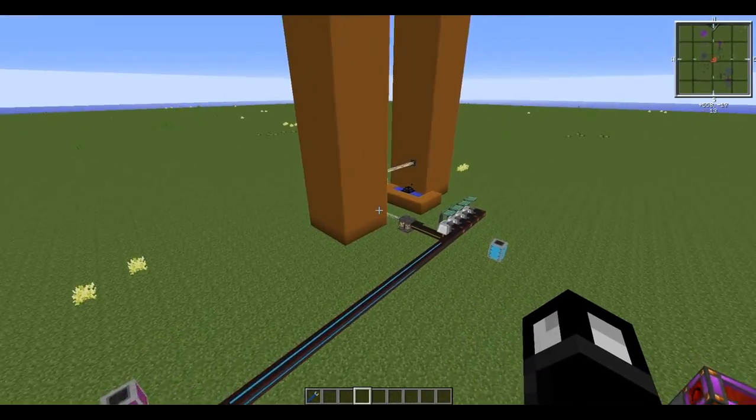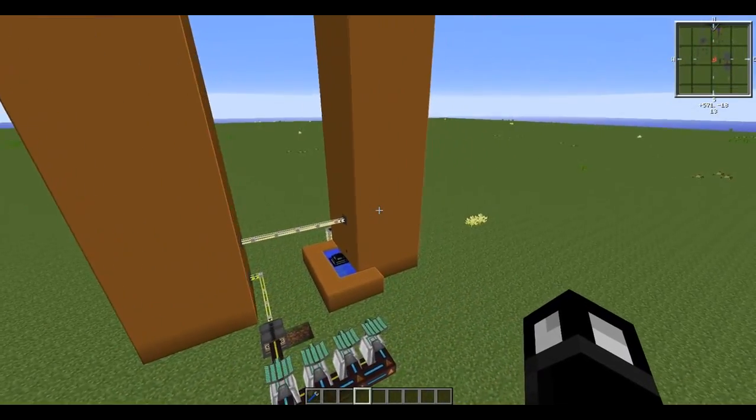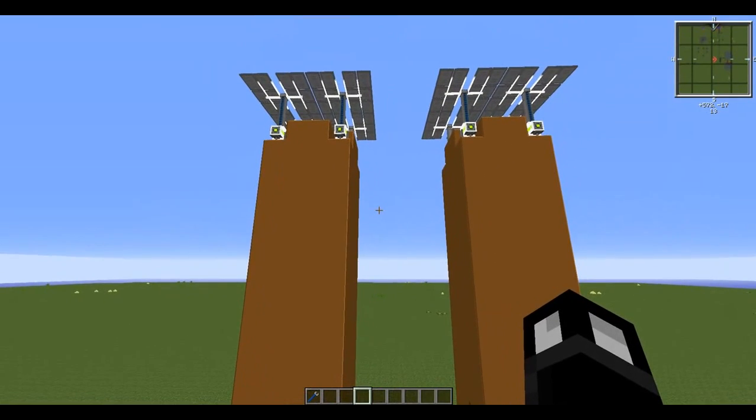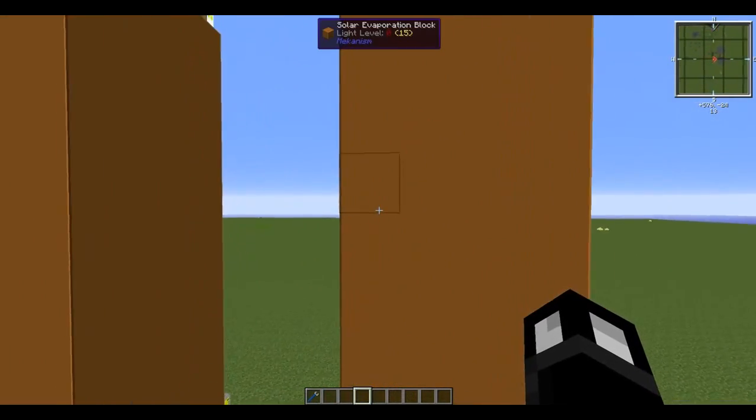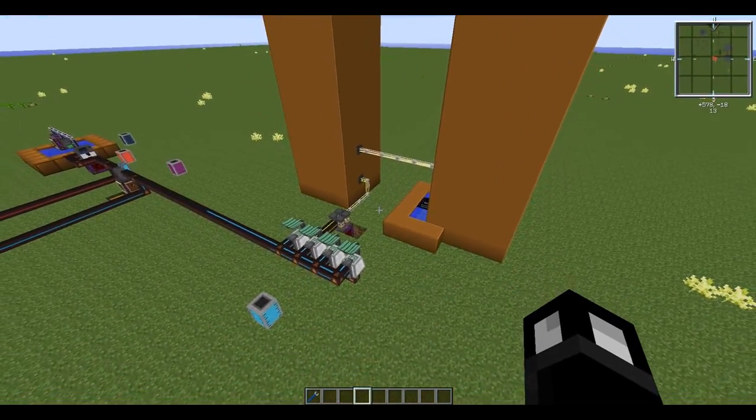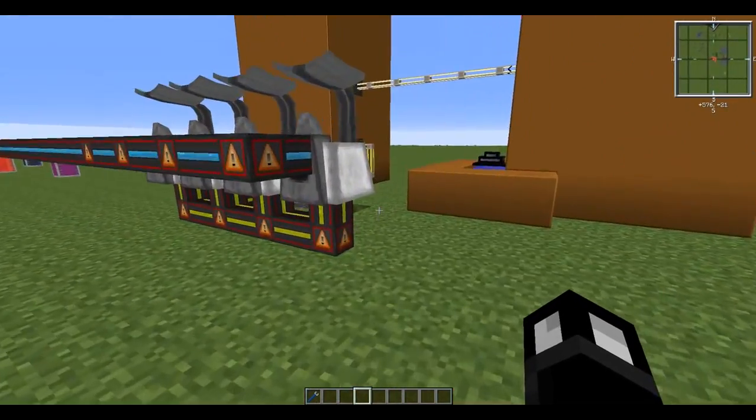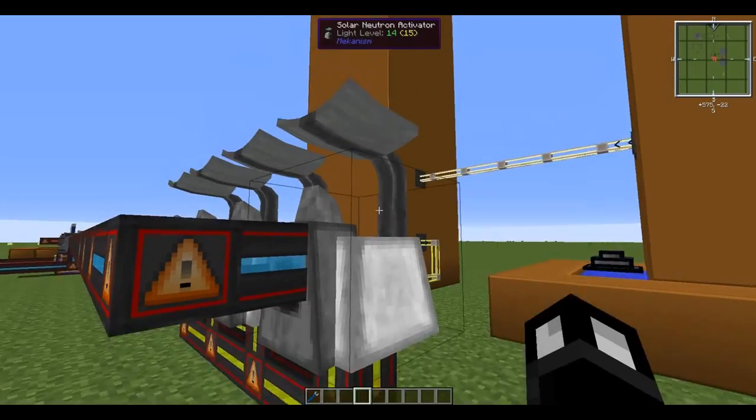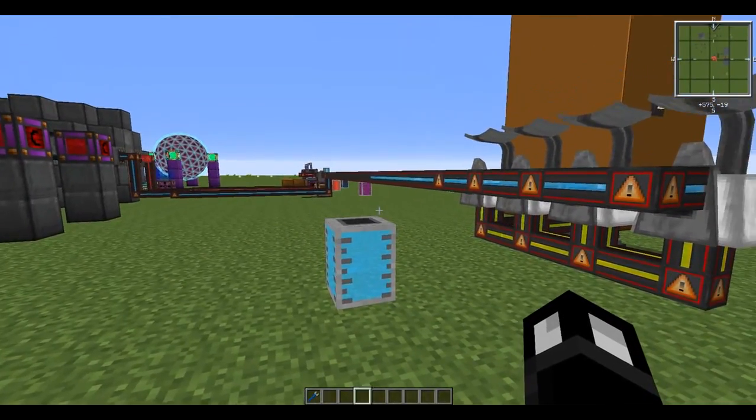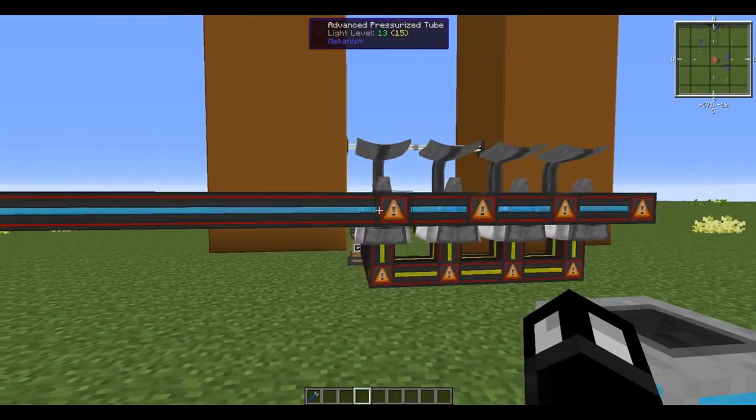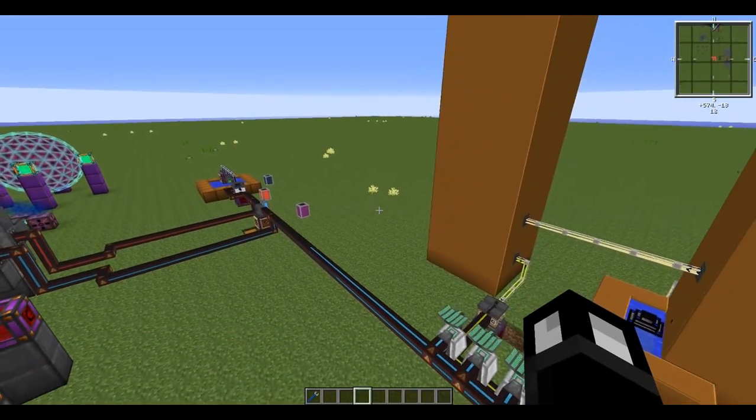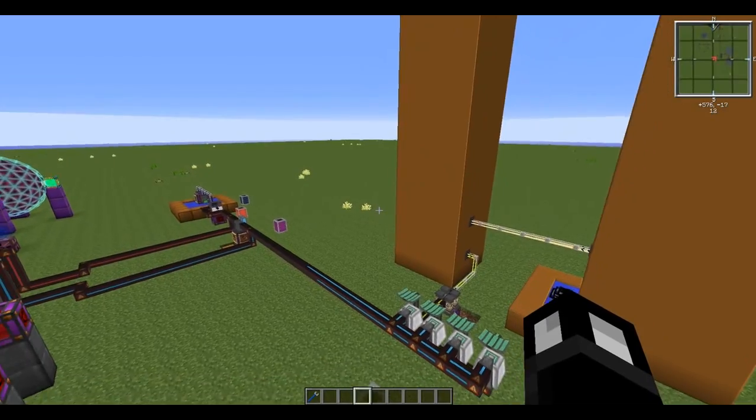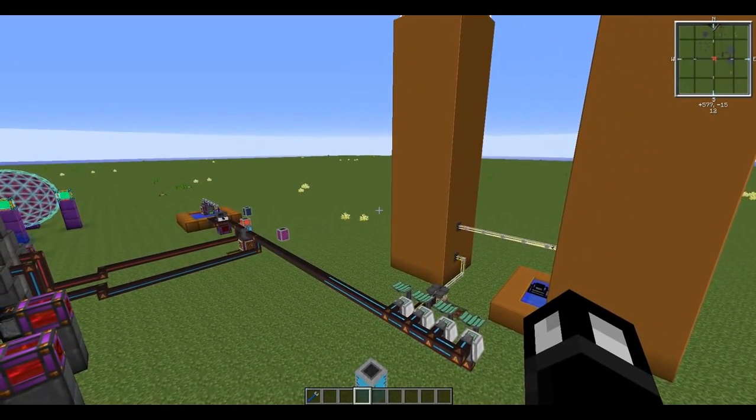It's a big process. Just going through it just then may not sound like a lot, but unless you've got a bunch of resources, especially copper, to create these evaporation towers, to create the solar neutron activators as well is quite a process. It's a big build. Anyway, guys, that's how you create fuel. Let's move on to managing and creating the reactor.